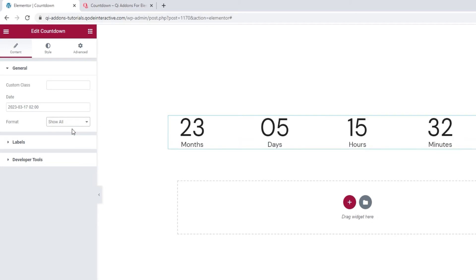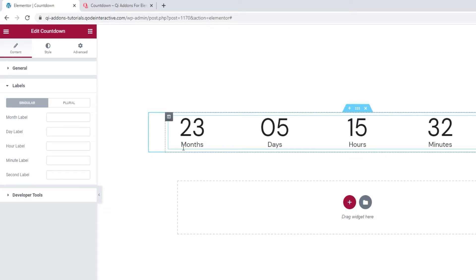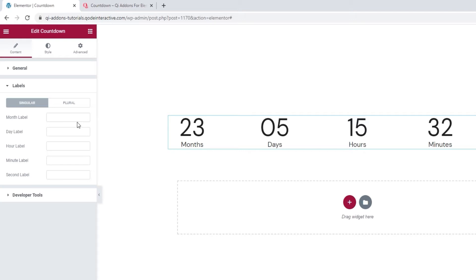In the next section, we have the label settings. We can use them to change the text under the numbers by inputting something new in the fields on the left. So you'd just type in the new word here. These fields are for singular word forms and here you can switch to add the plural word forms.